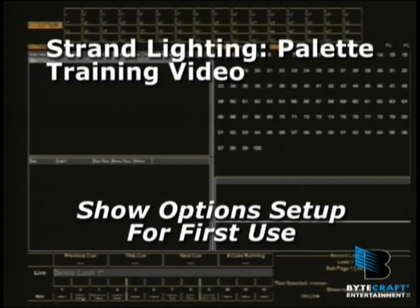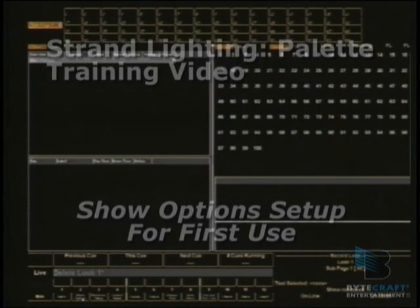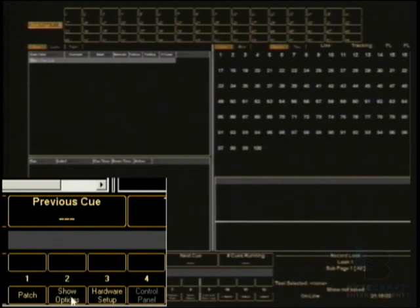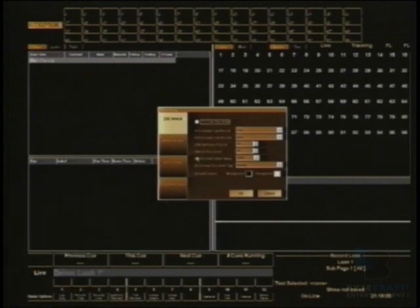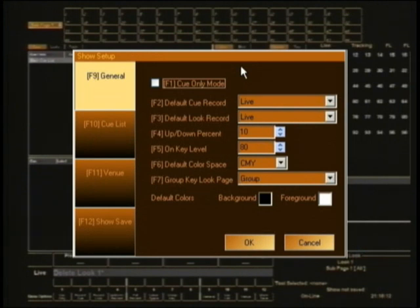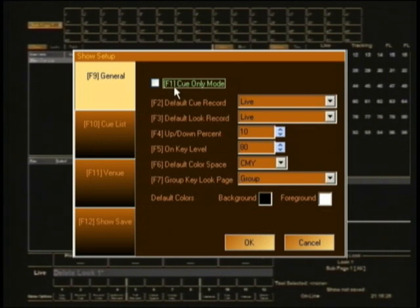The next section we're going to have a quick look at before we start making lights go up and down is the show options. On the main screen with nothing selected, if you hit S2 it will bring up a window showing the show setup. Depending on whether you've used a console before, you'll know what I mean by tracking and queue-only mode. For those who don't, leave it in tracking mode — that'll give you the best understanding of how consoles are operated by Strand Lighting and other manufacturers.